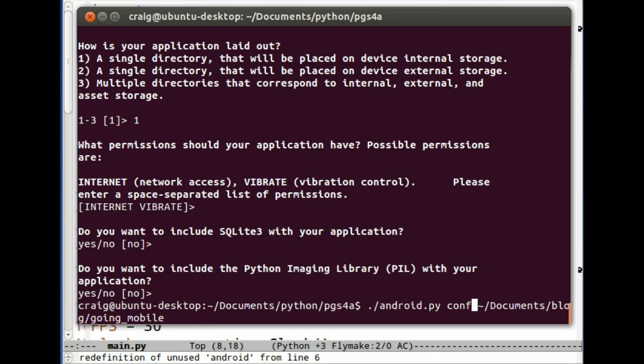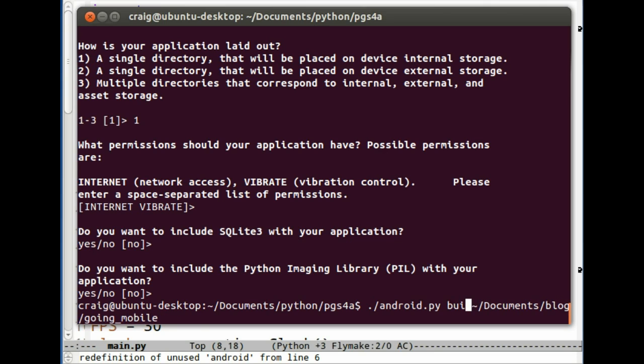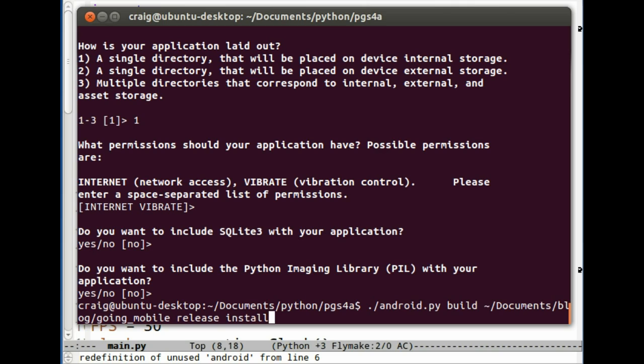We're going to build it now. Your phone needs to be set up at this point in debug mode. You need to go into your phone settings and set up the developer options so that it's in debug mode. If you don't do that, the build will fail or the install process will fail. So let's hope this one works.